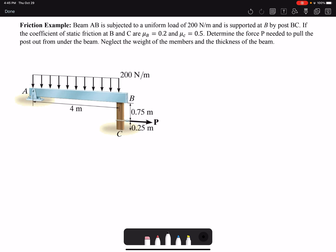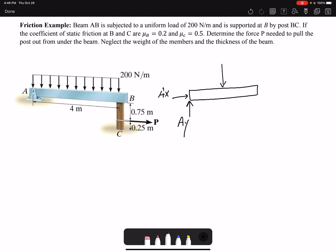First I need to draw the free body diagrams. I have two members here, so I will draw two free body diagrams. I have my beam AB here. At A I have reaction forces Ax and Ay. I have a distributed loading that is uniform — the magnitude is 200, the length is 4, so that would be 800 newtons — and because this uniform load is applied symmetrically, it acts at two meters from each end of the beam.